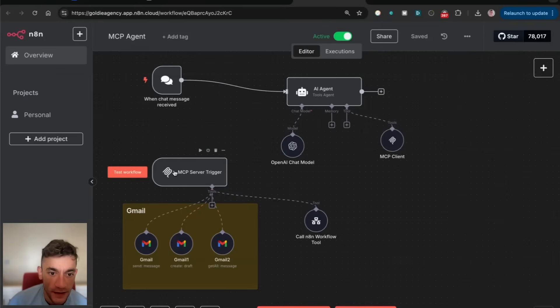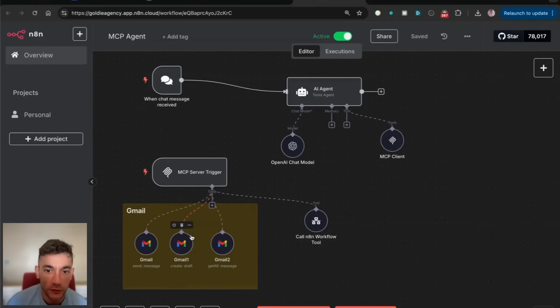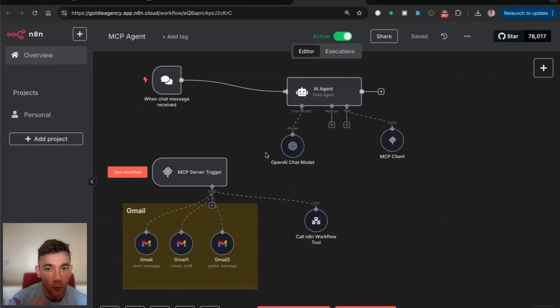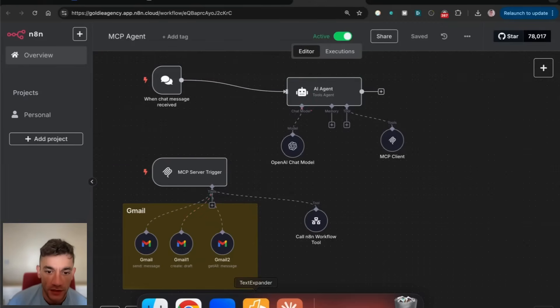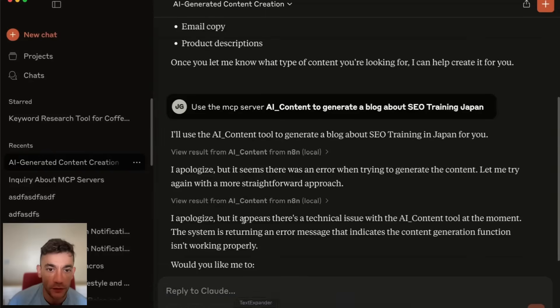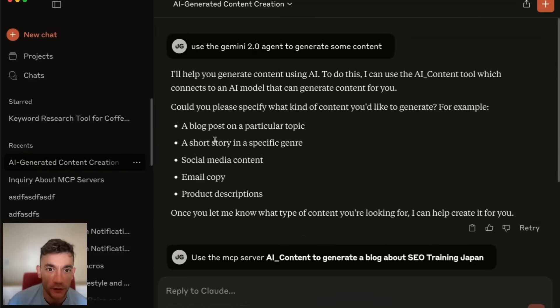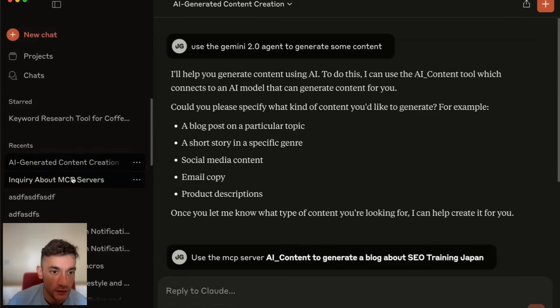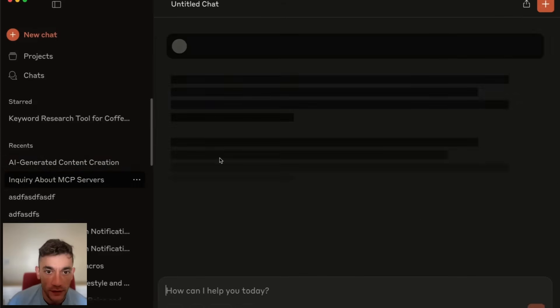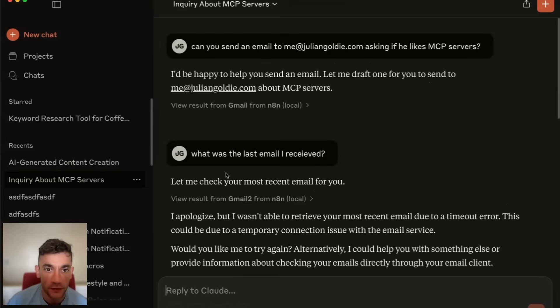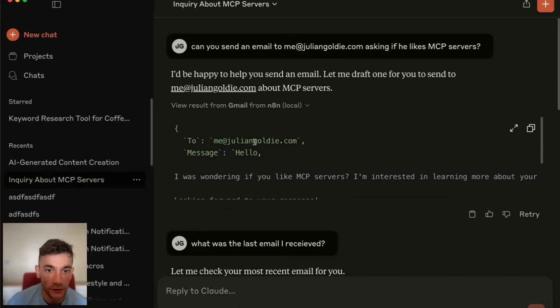You can link N8N to multiple different tools. The biggest benefit is that you can actually connect this over to Claude. Inside Claude, you can start using MCP servers to send emails and that sort of thing.